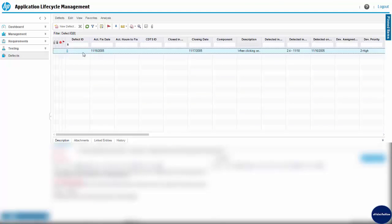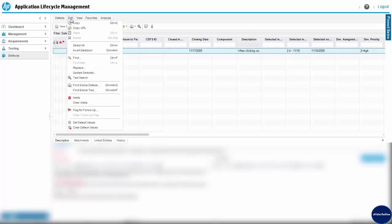To show you how ALM items could be flagged, let me take you to the ALM defect module. Here I select the defect which I want to flag for updates. Then I go to the Edit menu and select the option 'Flag for Follow-Up'.